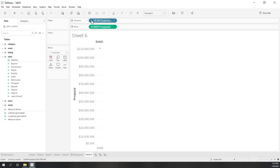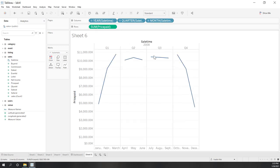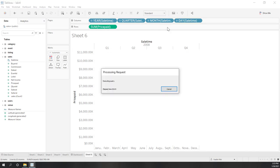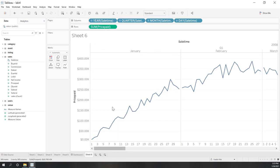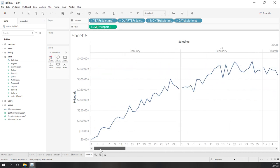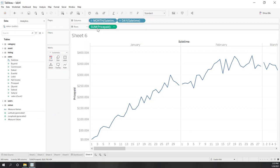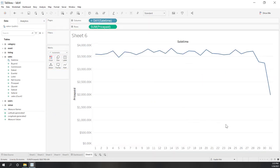If we expand, we see different quarters, and we can expand to the next level — months, and then days — we see January, February, etc. As I mentioned, we can treat each level independently. If you drag out year, quarter, and months, now we have just the day, and the day is considered discrete categorical data.